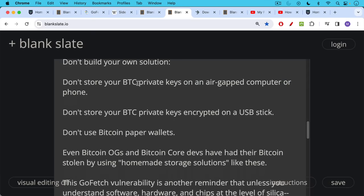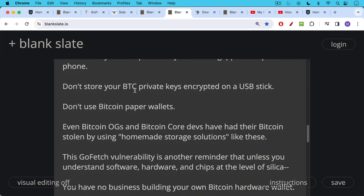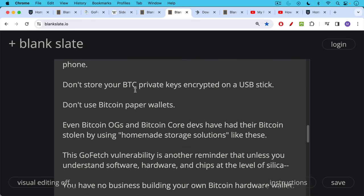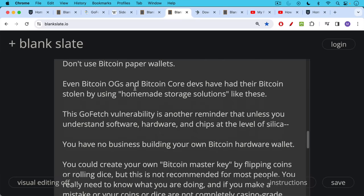Even Bitcoin OGs and Bitcoin Core Devs, some of them have had their Bitcoin stolen by using these kind of homemade storage solutions. This GoFetch vulnerability is another reminder that unless you understand software, hardware and chips at the level of silica, which very few people do, you really have no business building your own Bitcoin hardware wallet. I would leave that to the experts like the people at Blockstream and at Coldcard.